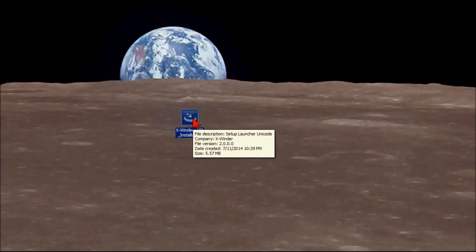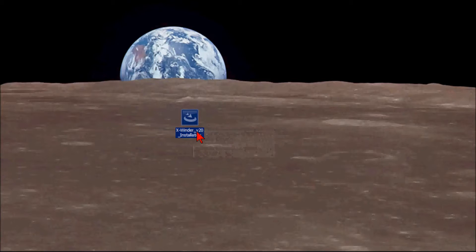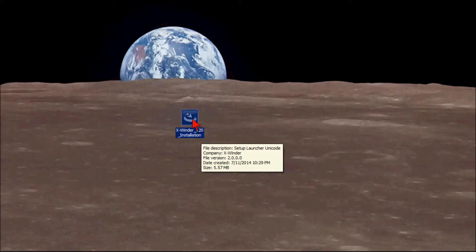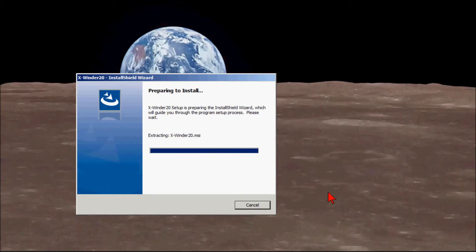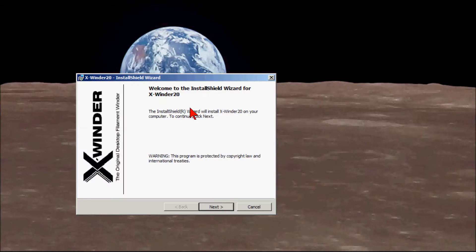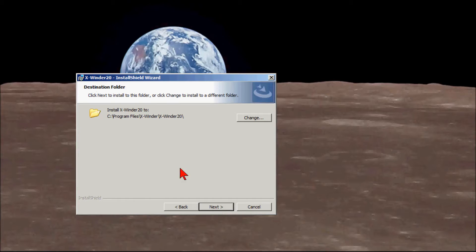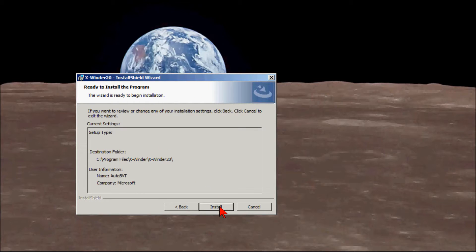Let's start with the installation of the X-Winder software. This is the file that was downloaded — it's the X-Winder version 2 installation file downloaded from the X-Winder site. We'll double-click and start the install shield process. The destination folder is in the program files with an X-Winder subdirectory.